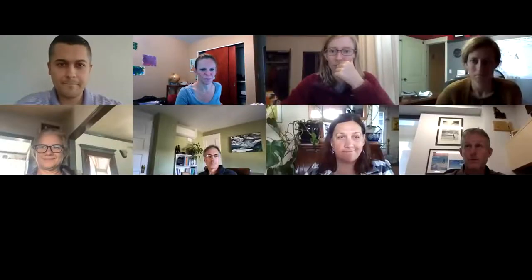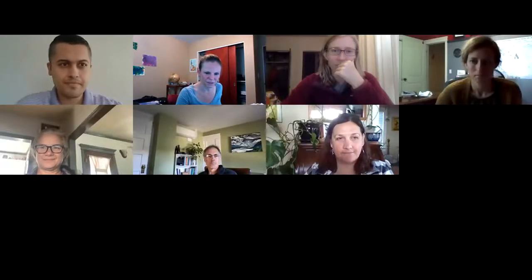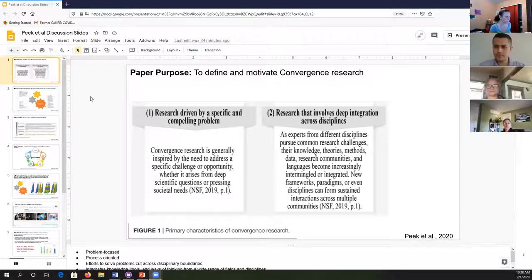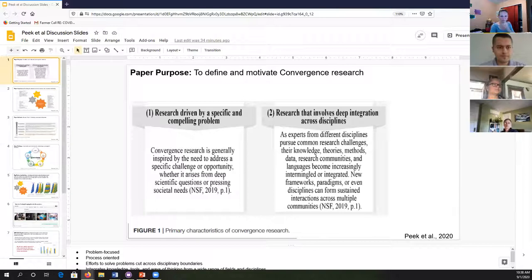I'm just going to record to my computer because maybe it'll save some bandwidth and I won't cut out on you guys. Can you see my screen now? I'm going to hit the present mode. I can see Jayesh and Jody. Can you see my screen? Perfect.